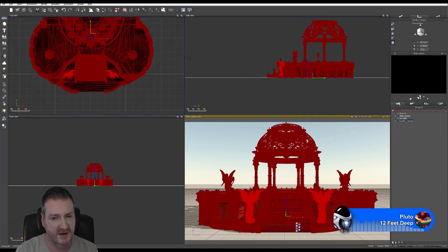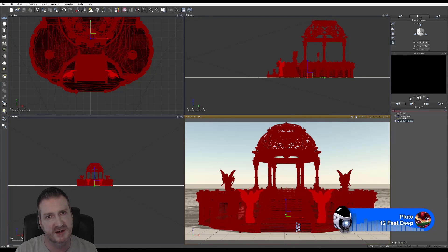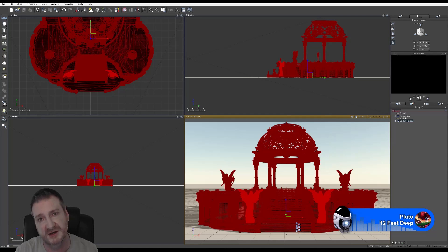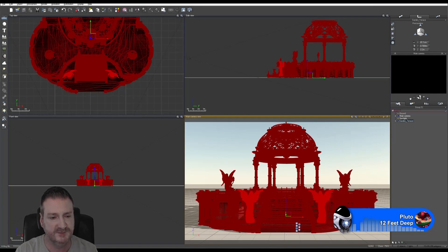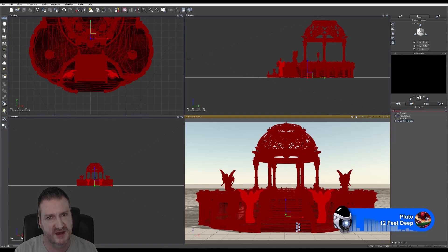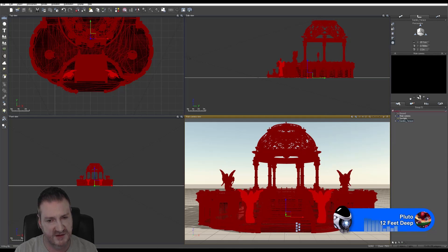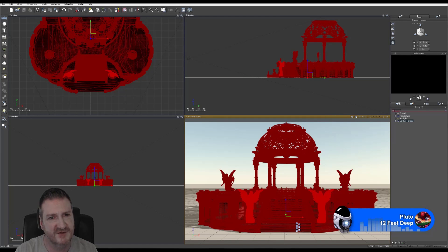I'll put another version online — say on the Creative Market — for people that want to use it in Maya, Blender, Max, or outside of Eon Vue in a more general format. When I put a model on the Creative Market, it'll be saved as 3D Studio Max 2013 or higher, OBJ, FBX, and 3DS — those four formats are included with my models for people using other 3D software. The VOB format is only used in Vue and can only be used in Vue — that's for people getting the model from Cornucopia 3D.